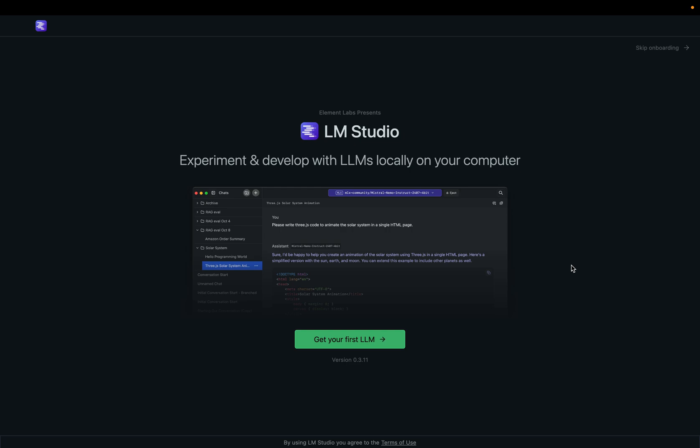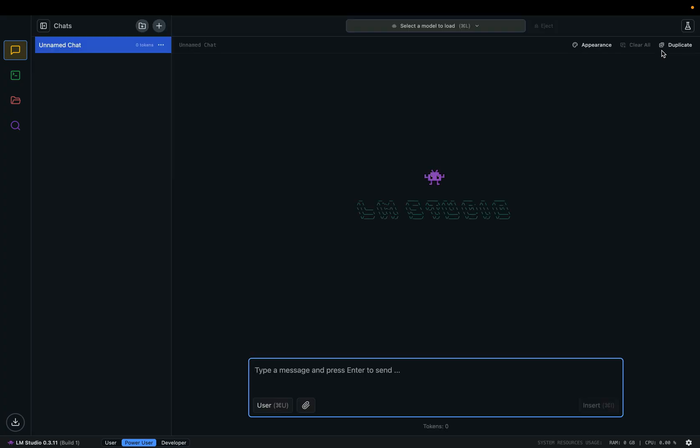The first time you open this software, you can either follow the onboarding tutorial or just skip it. As you can see, this user interface is very similar to ChatGPT. Here you type a question and the large language model deployed locally on your own computer can answer the question.